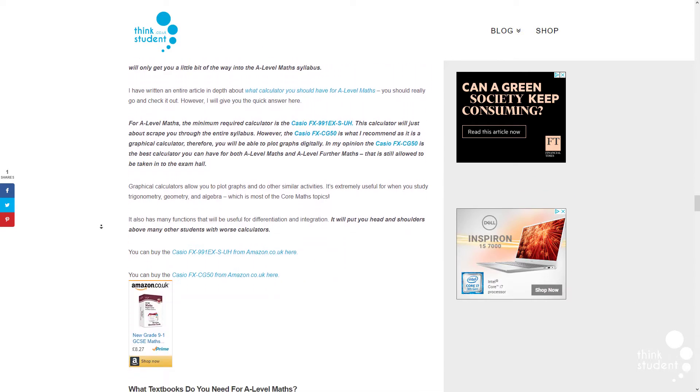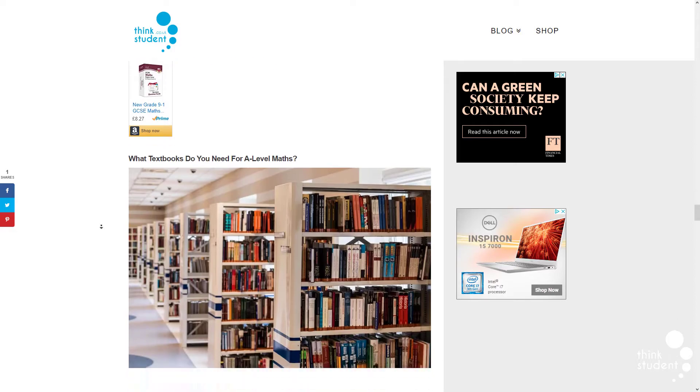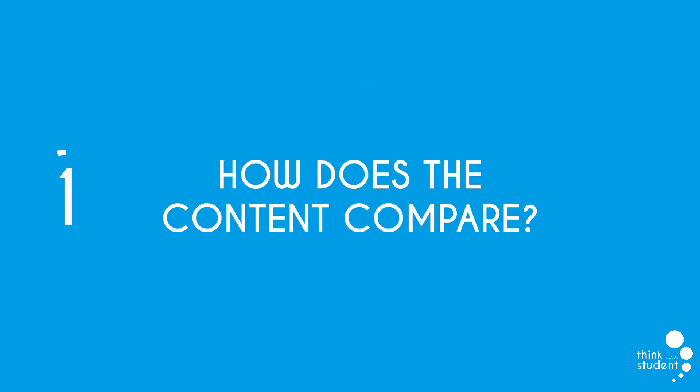We're going to be looking at some key points which should hopefully cover any questions you have, but if there's anything else, please be sure to put your questions in the description below. At number 1 we have, how does the content compare?